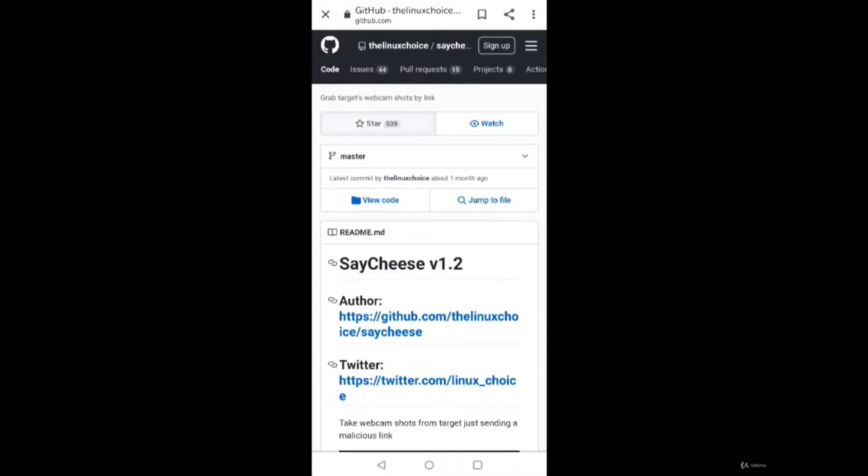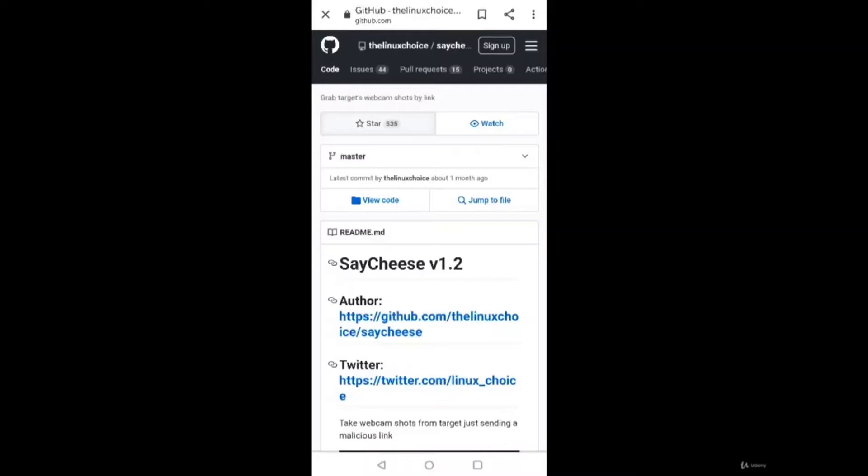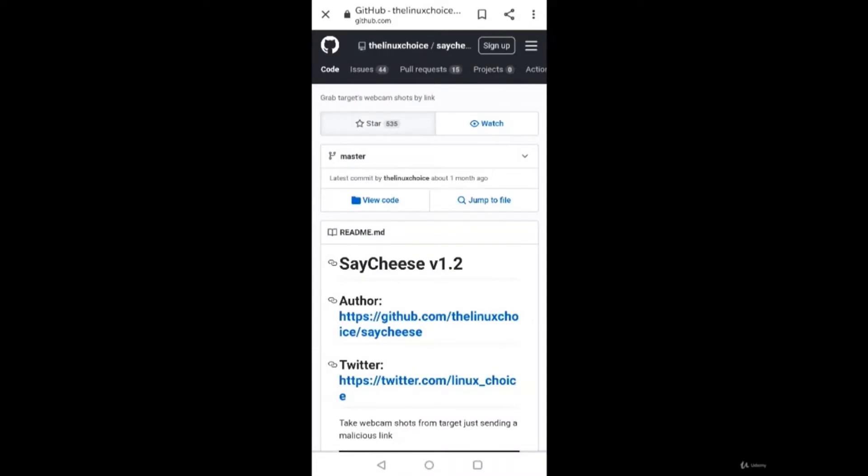That stream can include, for example, a video track produced by either a hardware or virtual video source such as a camera, video recording device, screen sharing service, and so forth. Legal disclaimer: usage of SayCheese for attacking targets without prior mutual consent is illegal. It's the end user's responsibility to obey all applicable local, state, and federal laws. Developers assume no liability and are not responsible for any misuse or damage caused by this program.